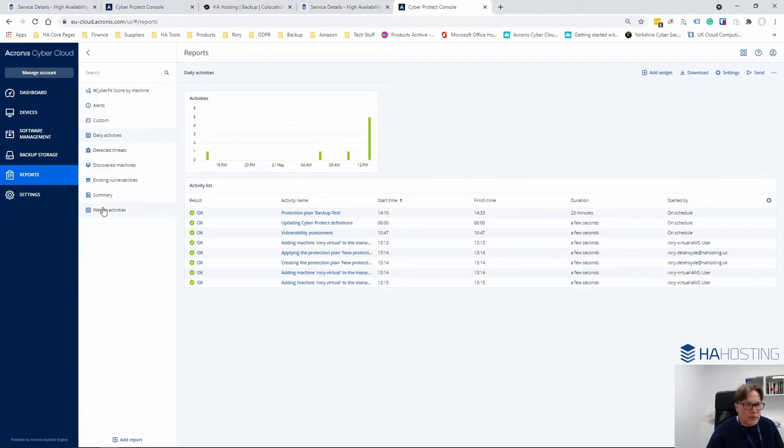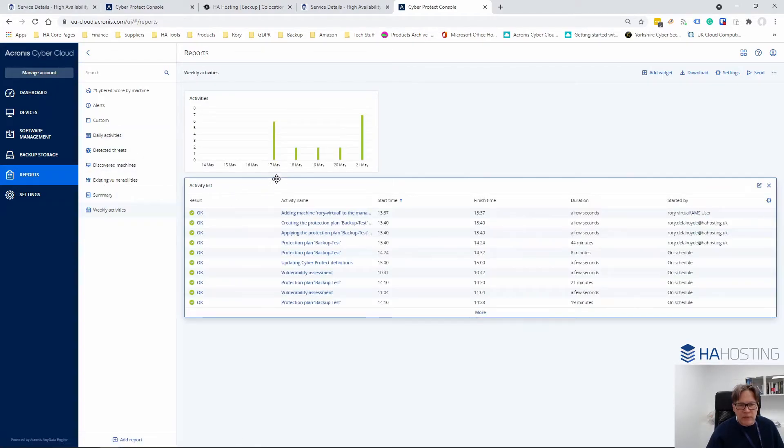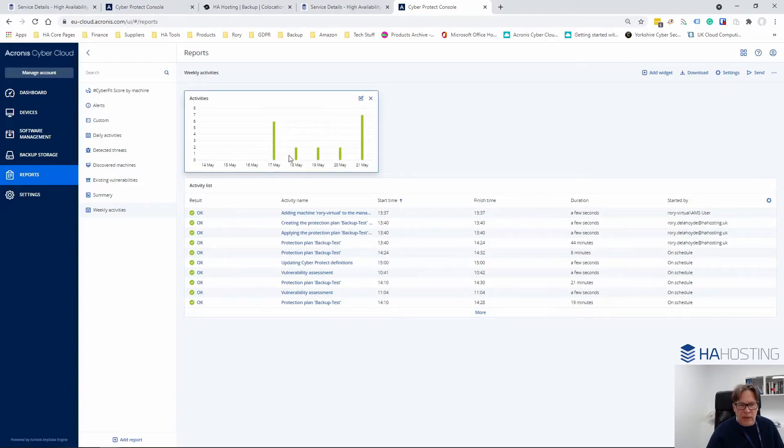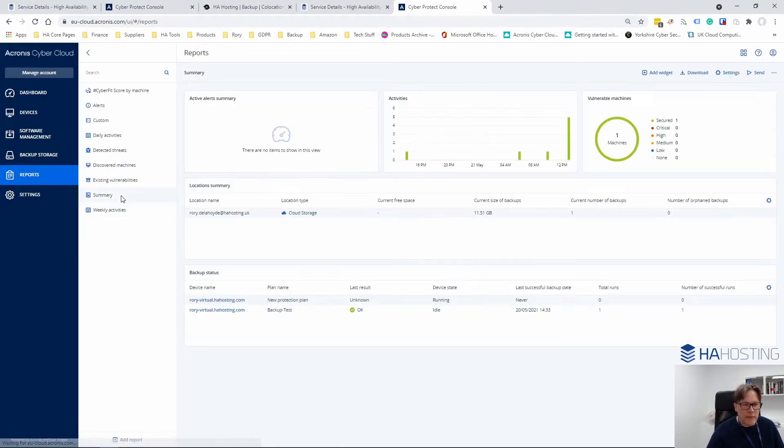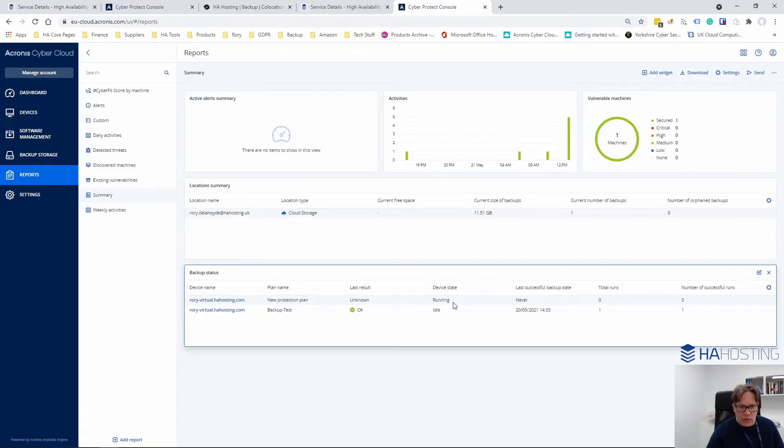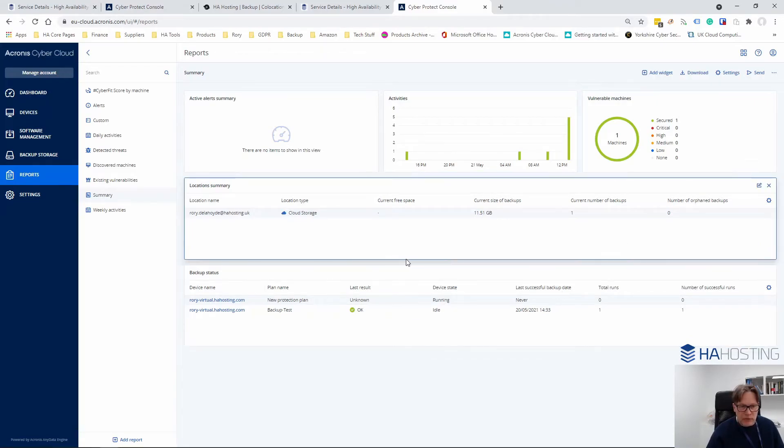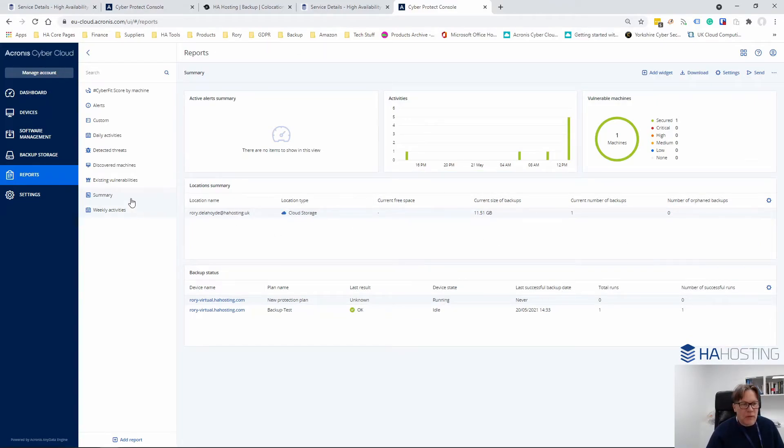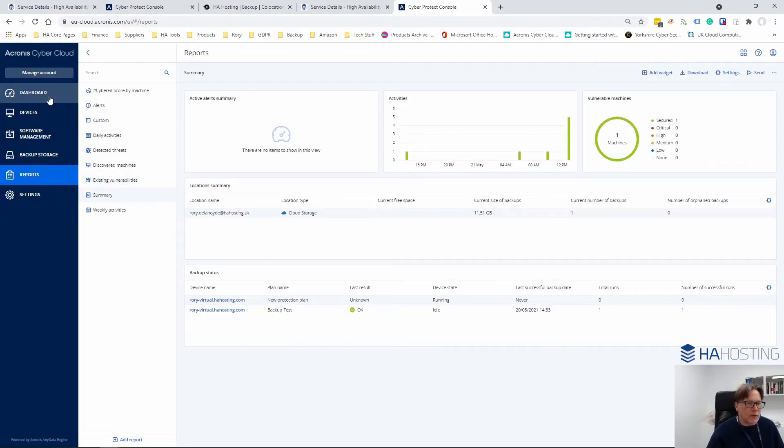We've looked at weekly activities and there's no problems there. Summary, which is a combination of pretty much everything. You can find that on the left hand menu under reports.